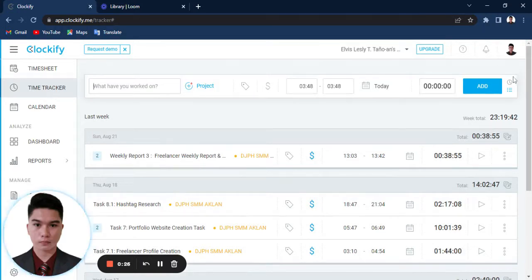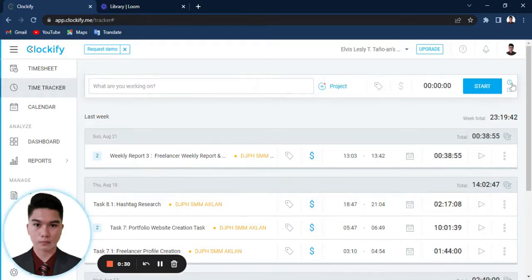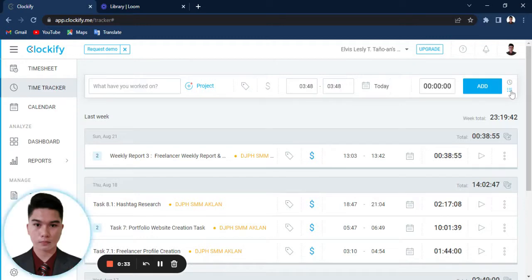So first, you just need to go here. As you can see here, there is a timer icon and the manual icon. So we will be going here on this section.